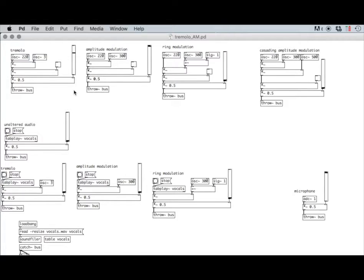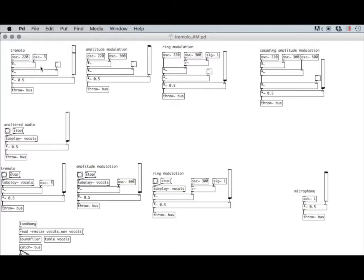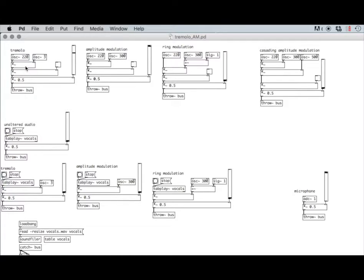Amplitude modulation is using a signal instead of an envelope to make that change. The thing about a signal is that it cycles. So we're using an oscillator to increase and decrease the volume of a signal.